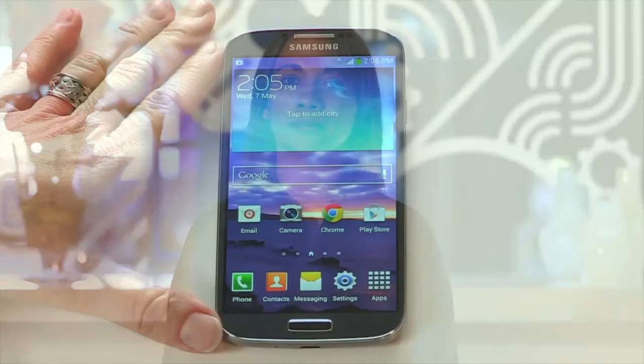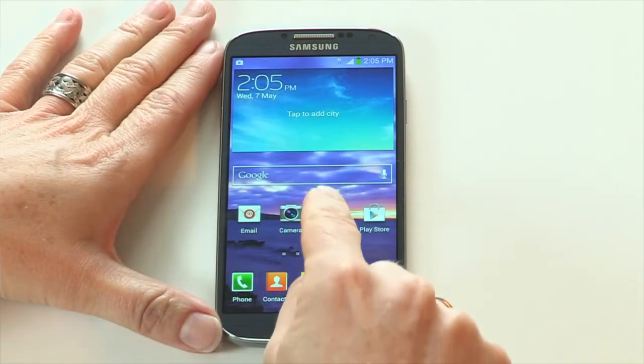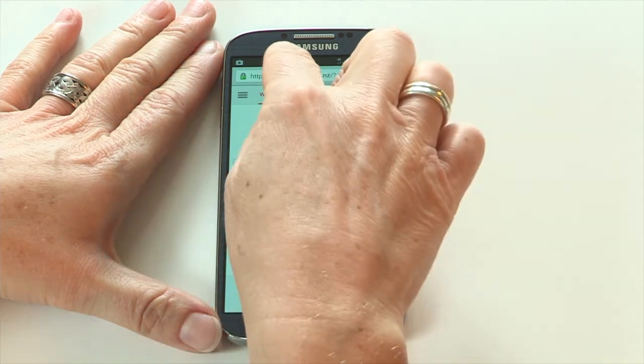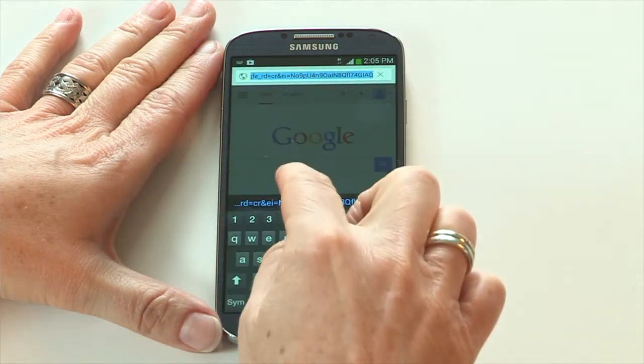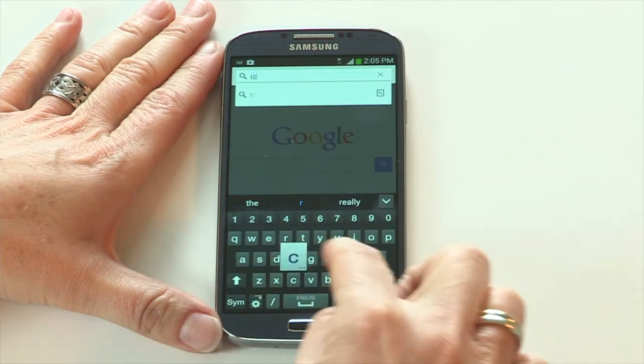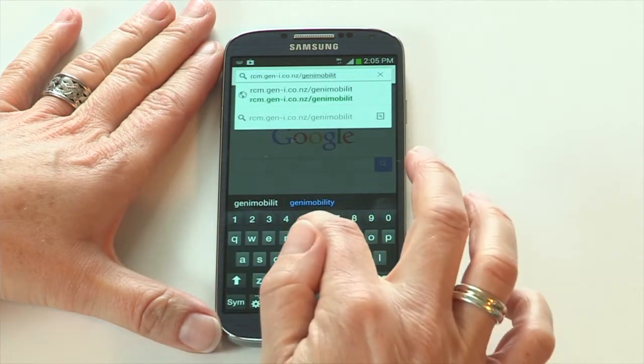Before we get started, make sure you have your ReadyCloud Mobility welcome email to hand, as this contains the access credentials you'll need to complete setup. To get started, open the web browser on your device and type in the self-service portal address. This can be found in your welcome email.